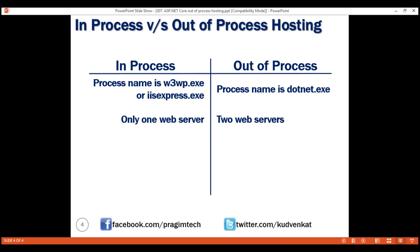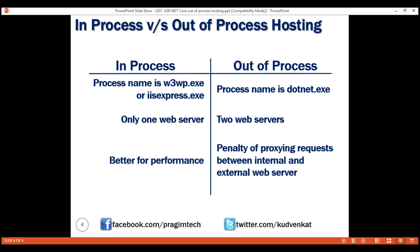Finally, from a performance standpoint, in-process hosting delivers significantly higher throughput than out-of-process hosting. With out-of-process hosting, we also have the penalty of proxying requests between internal and external web servers. A common question is: can we run an ASP.NET Core application without using the built-in Kestrel web server? The answer is yes. If we use the in-process hosting model, the application is hosted inside the IIS worker process w3wp.exe, so Kestrel is not used. It is absolutely possible to run an ASP.NET Core application without using the built-in Kestrel web server.